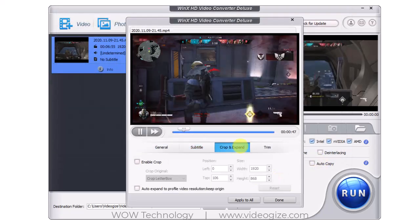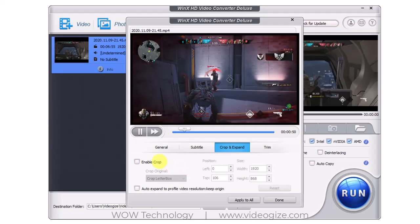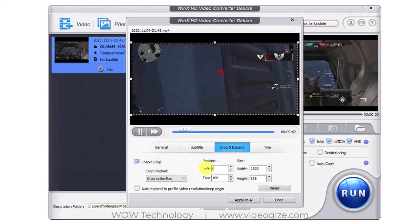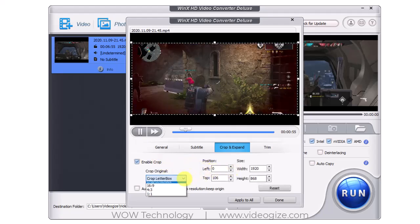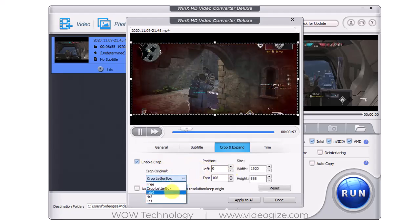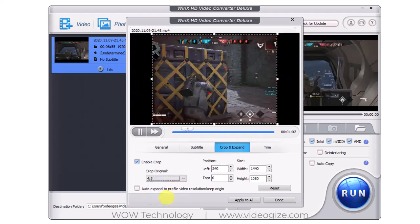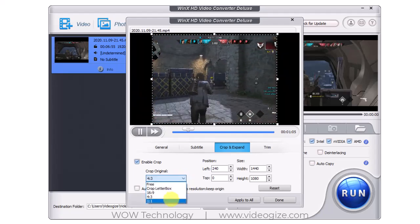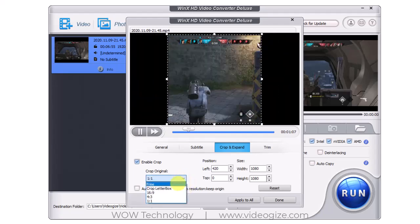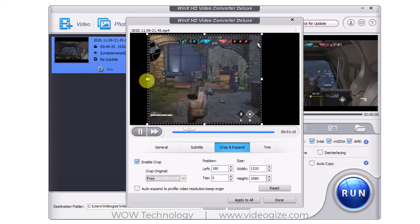From Crop and Expand section, you can crop video to desired area or correct frame proportion, optimized for YouTube, Instagram, widescreen TV, smartphone, etc.